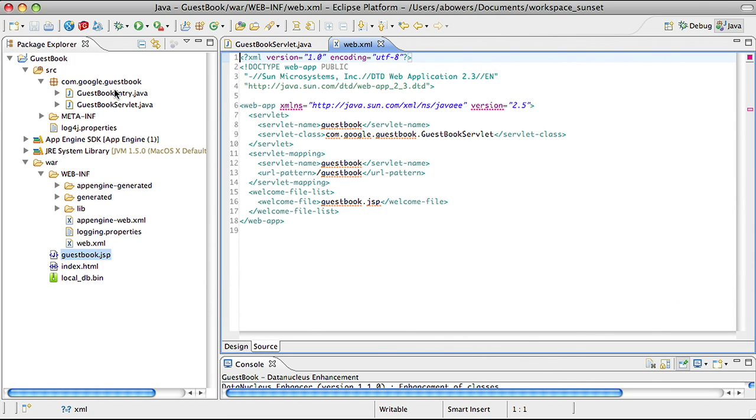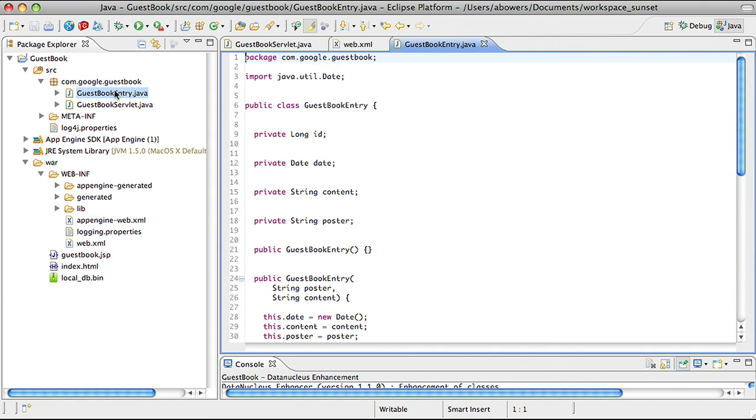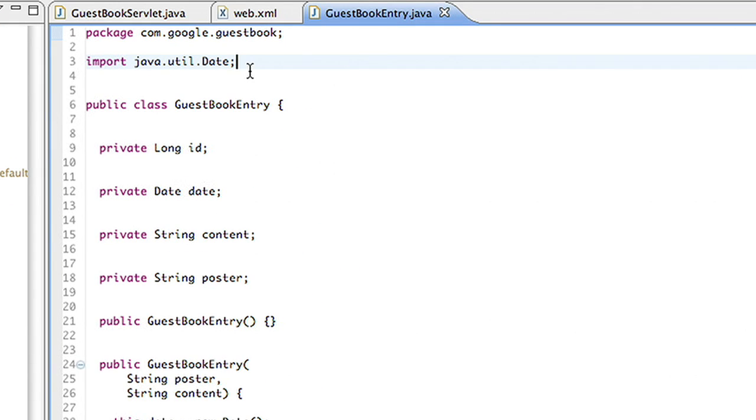I'd like to store the guestbook entry objects. In order to do that, I simply annotate the class. JDO then performs a step called enhancement, where it will modify the bytecode of the class so that it can persist to the datastore.